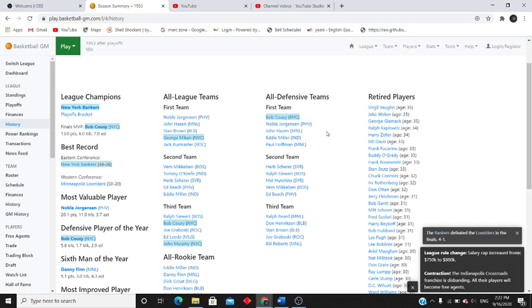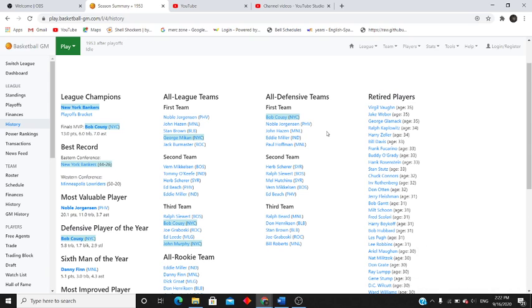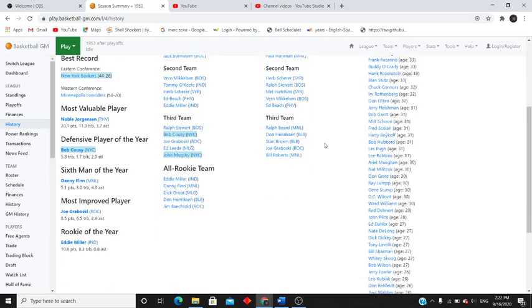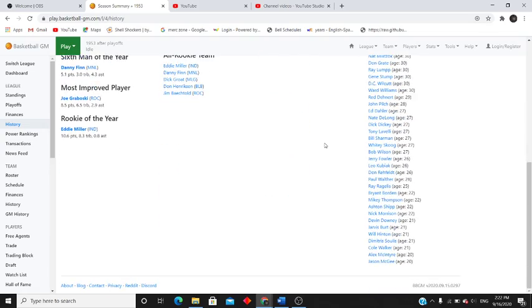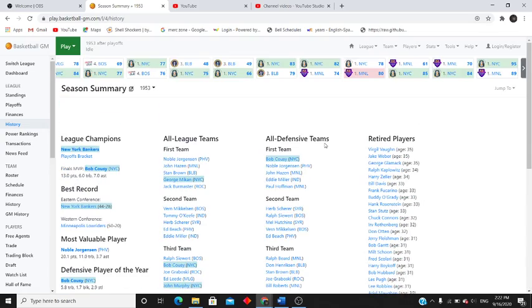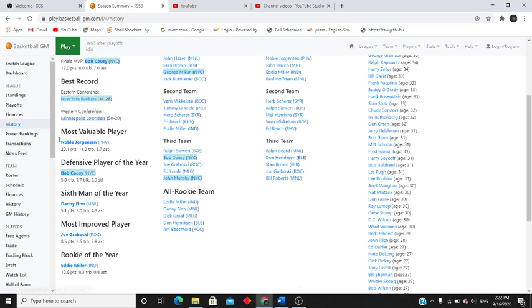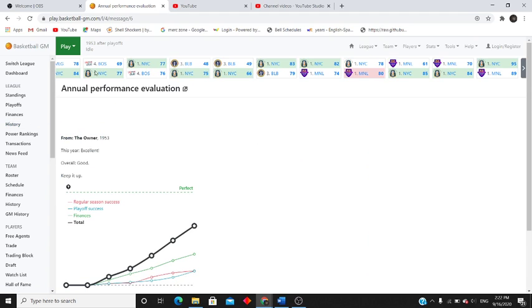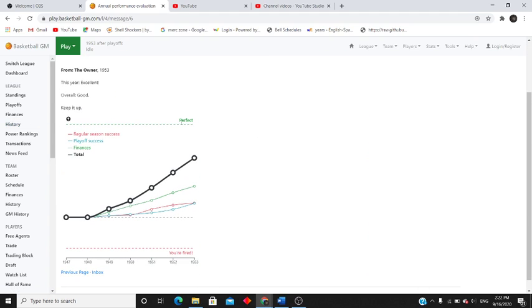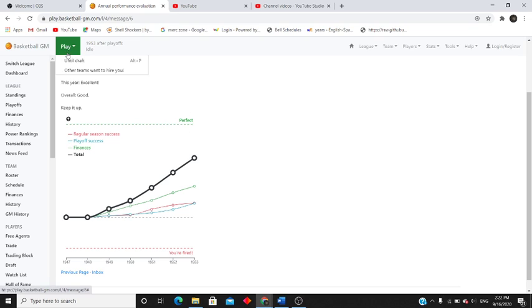Noble Jorgensen wins another MVP. Bob, George Mikan makes the first all-league team, Bob and John make the third team. Bob is defensive player of the year, really really good. No players of ours are tired. Yes, George Mikan, Bob Cousy, John Murphy all getting our first rings. And our coach loves it. We're making money, everything's going good for us. Let's see if we can get to that perfect level.